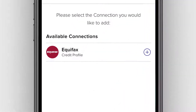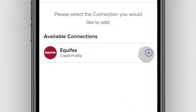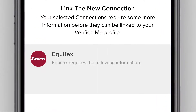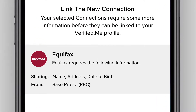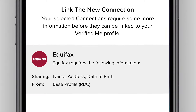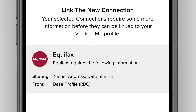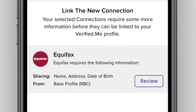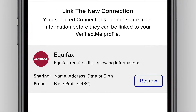Select the connection you want to add by tapping the plus sign next to their name. You will then be taken to a screen to review the information you need to share with the connection you selected to enable that connection to be linked to your Verified Me profile. You can tap Review for more details if you wish.